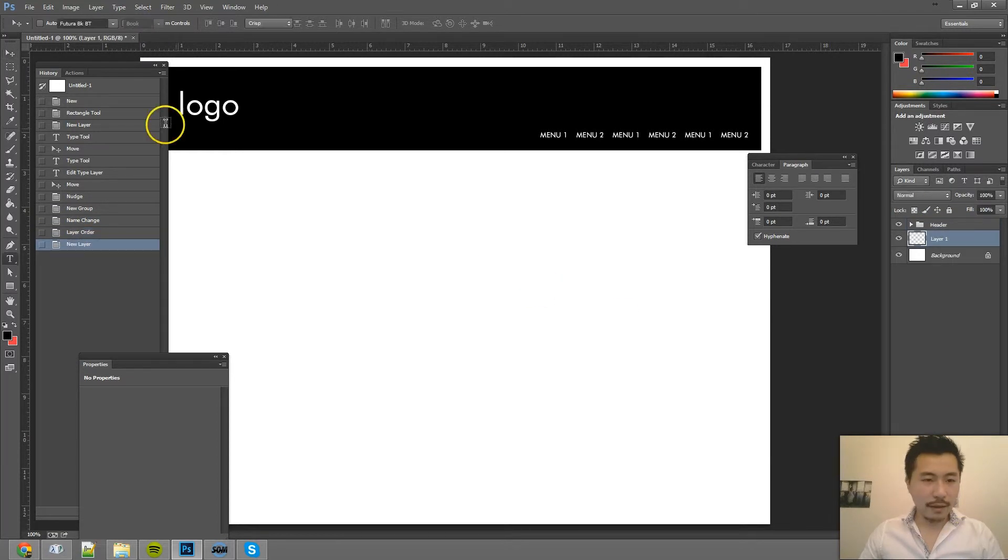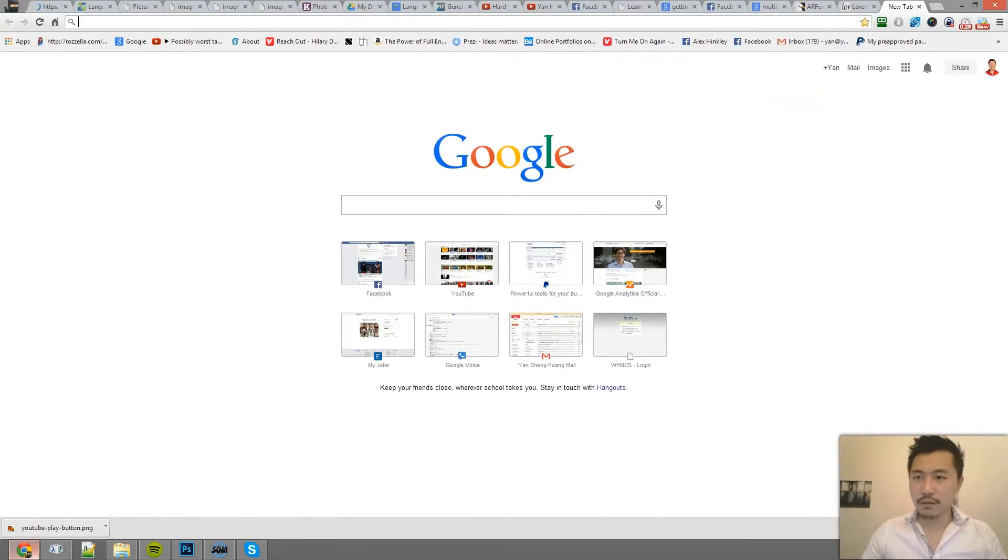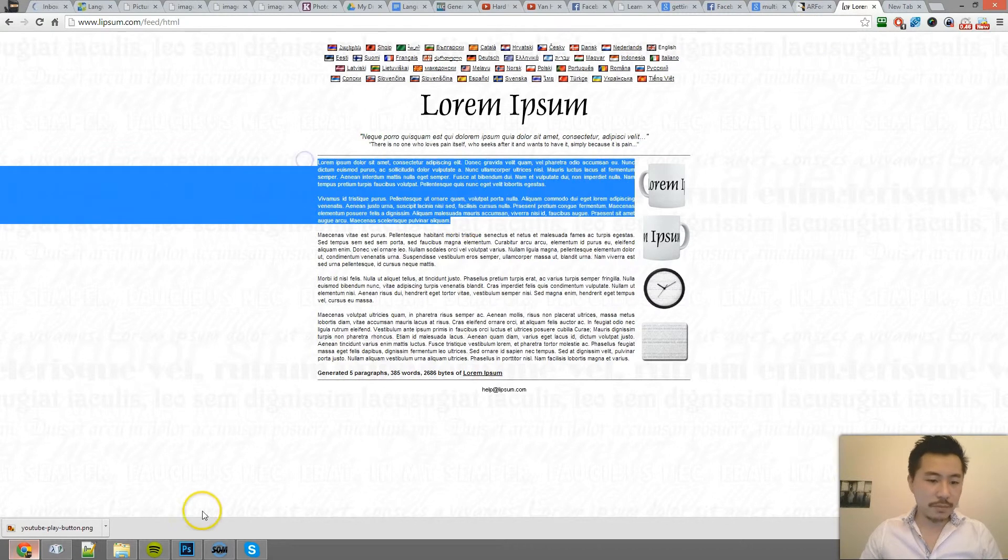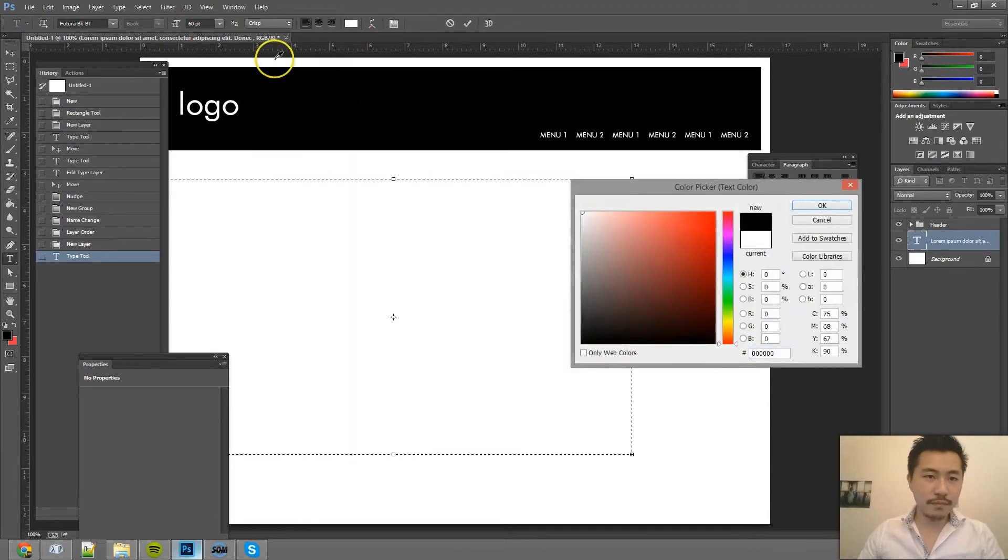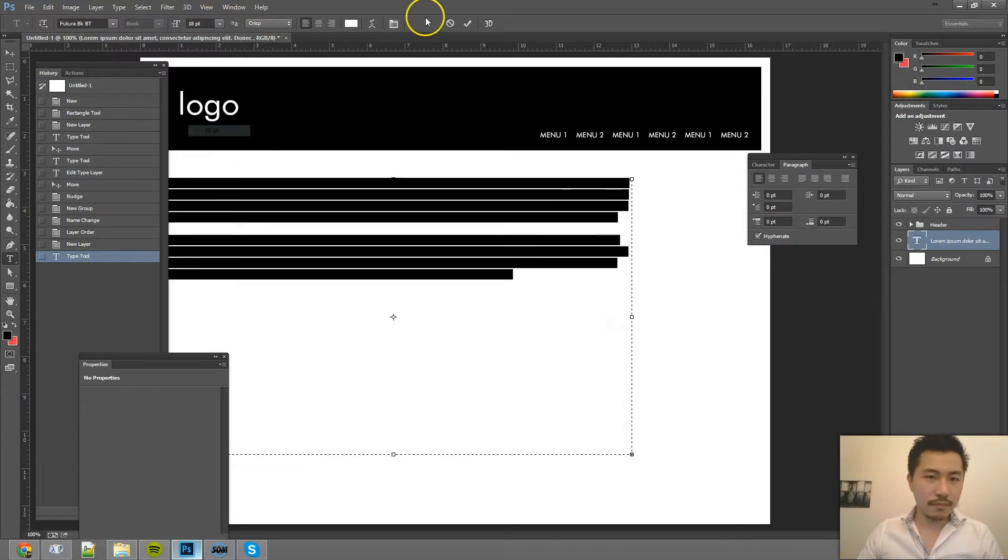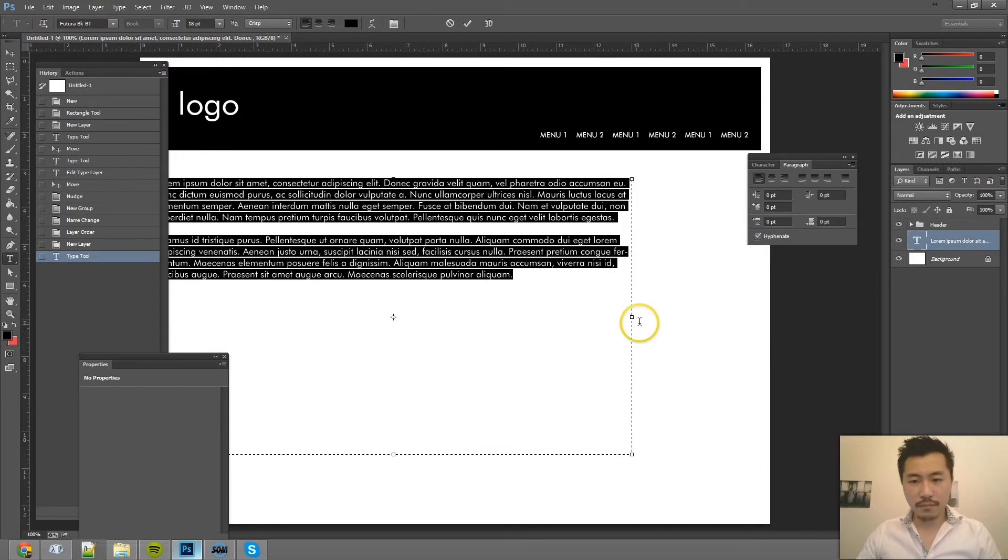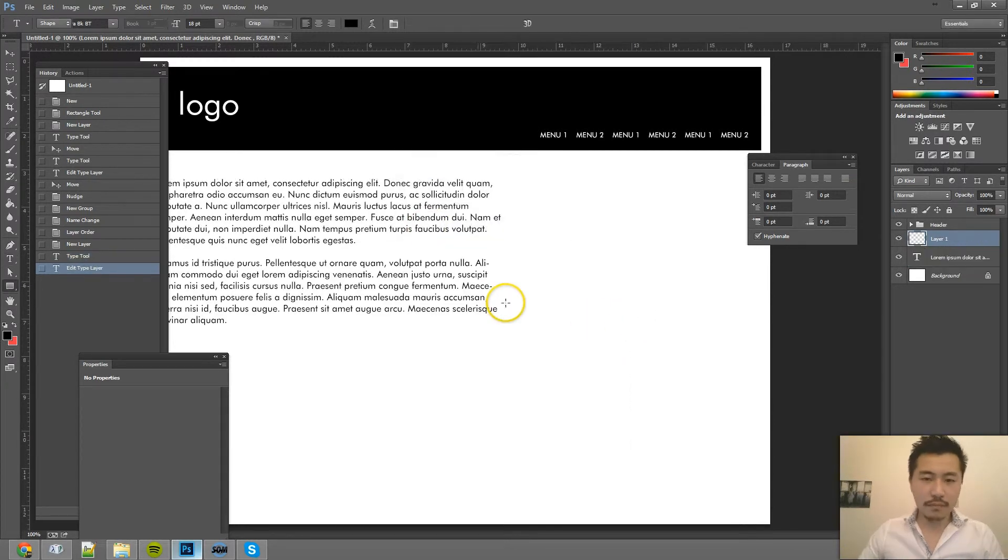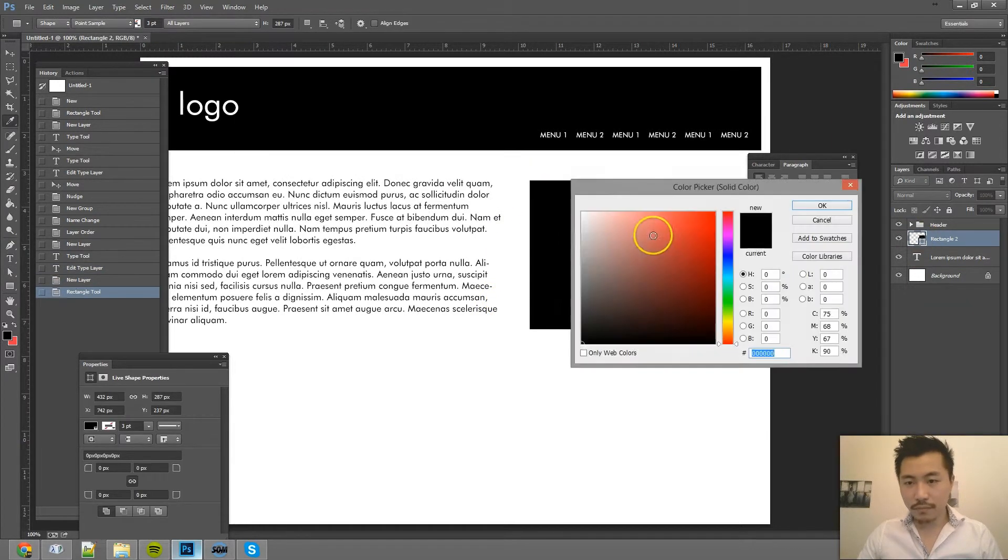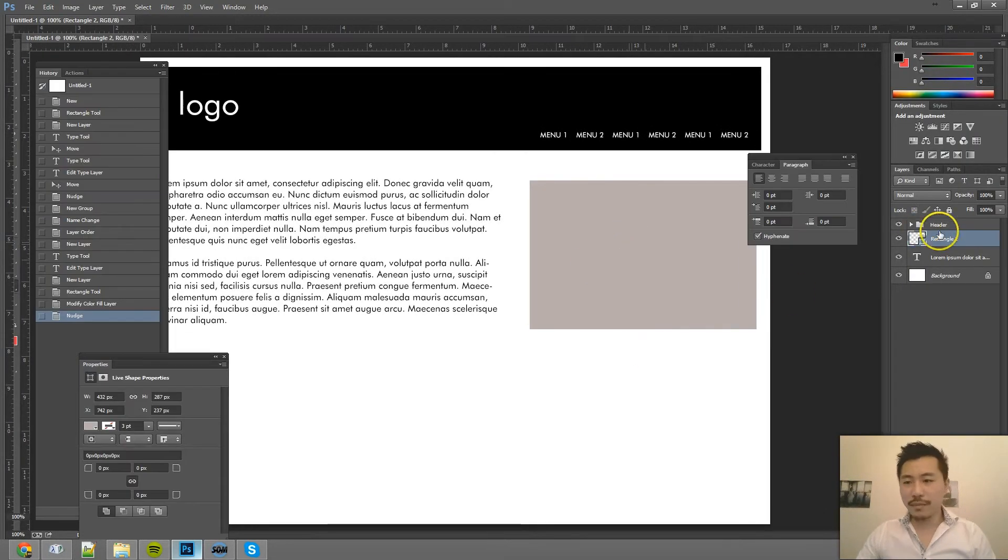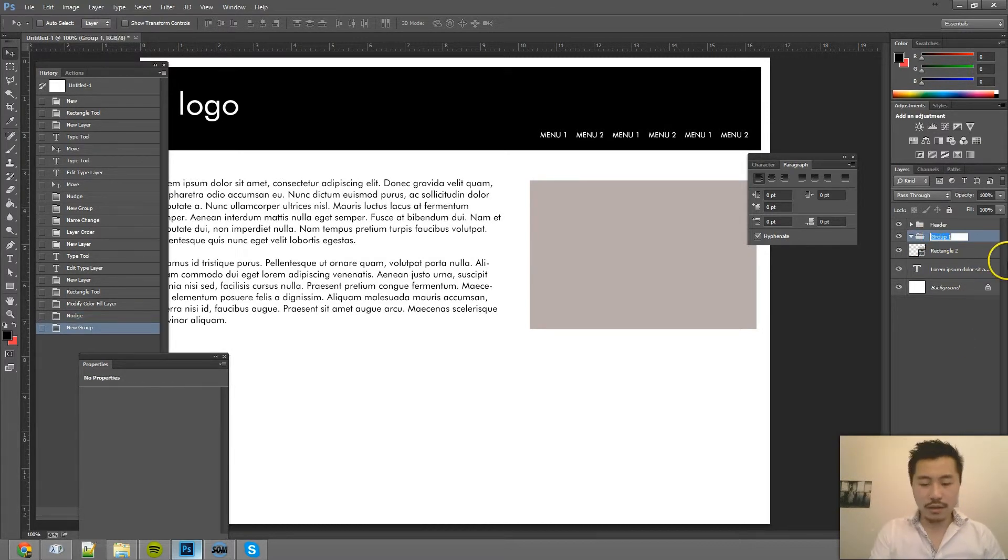And then I'm going to have the content area. So I'm going to go to Google and go to the Lorem Ipsum generator and copy this Lorem Ipsum here. So I'm going to paste it here. So just for organization purposes, I'm going to call this content.